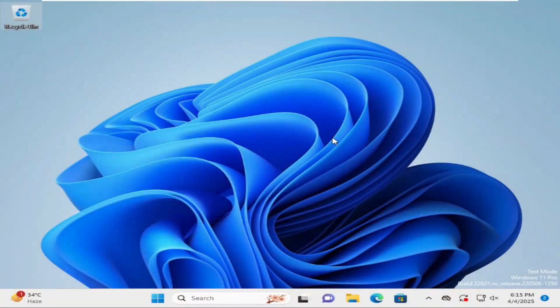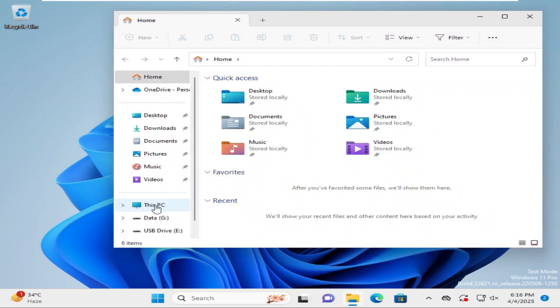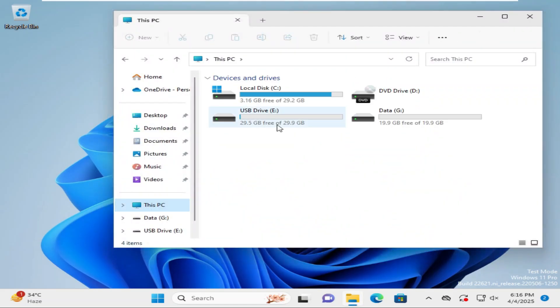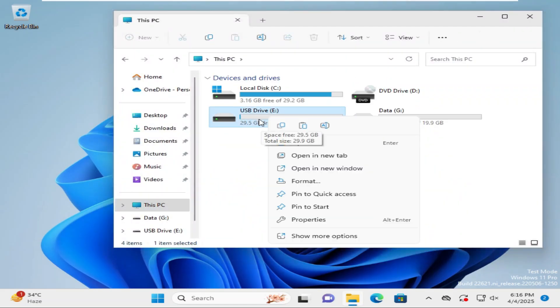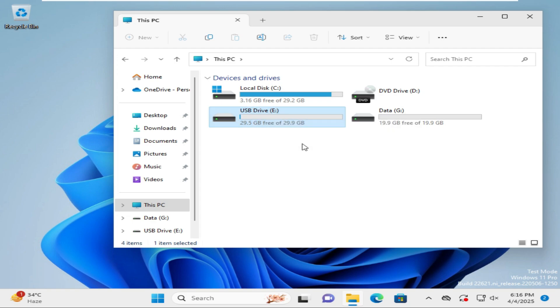Go to file explorer, click on This PC and look, the USB drive is connected to E Drive. Open the USB drive.